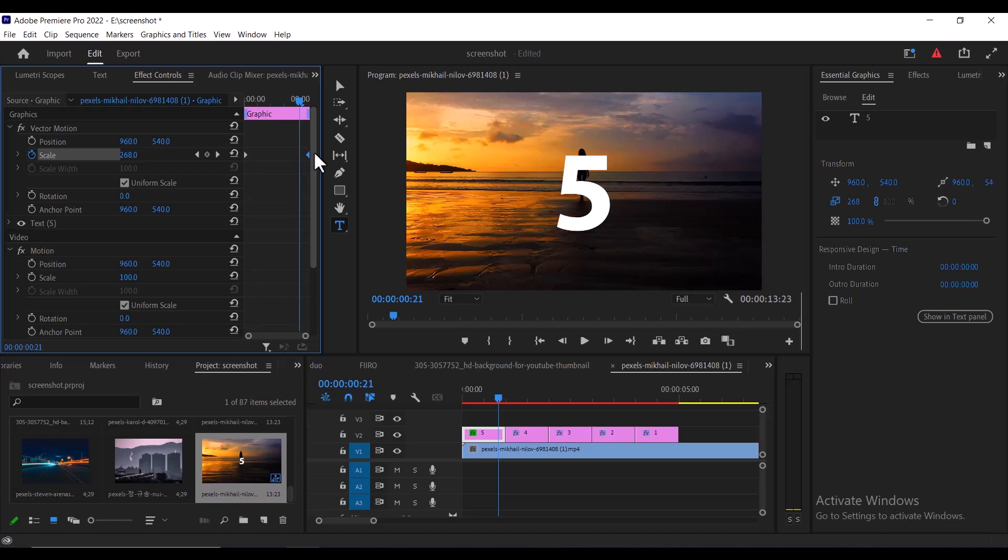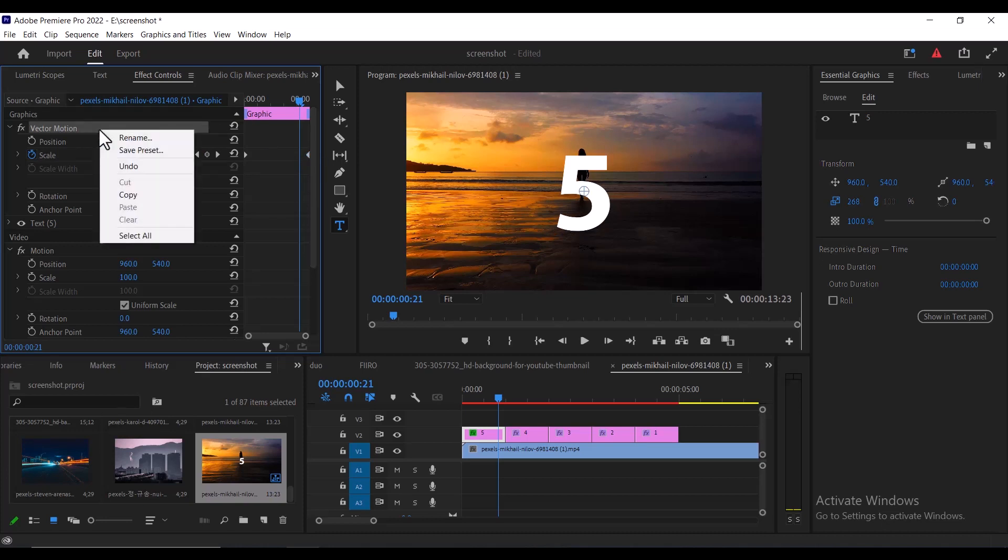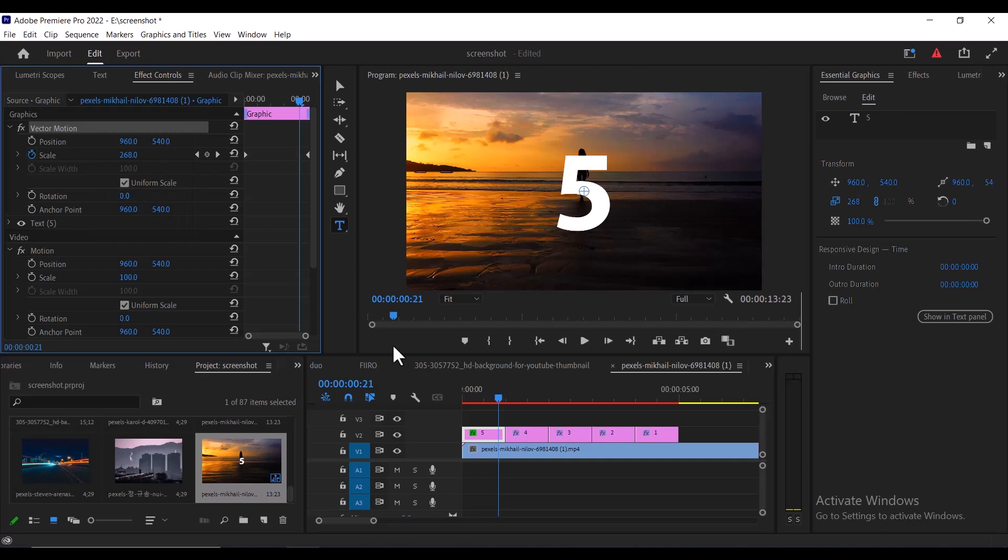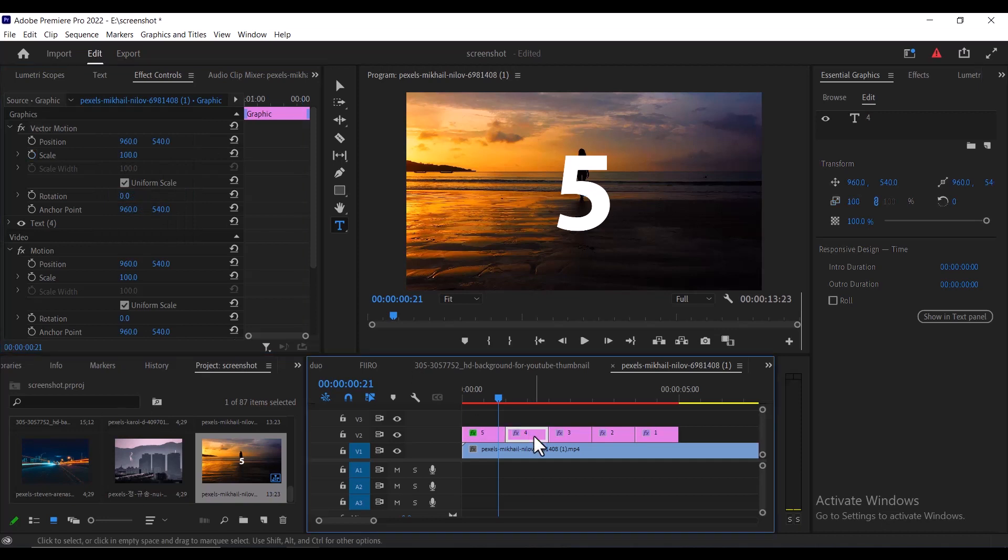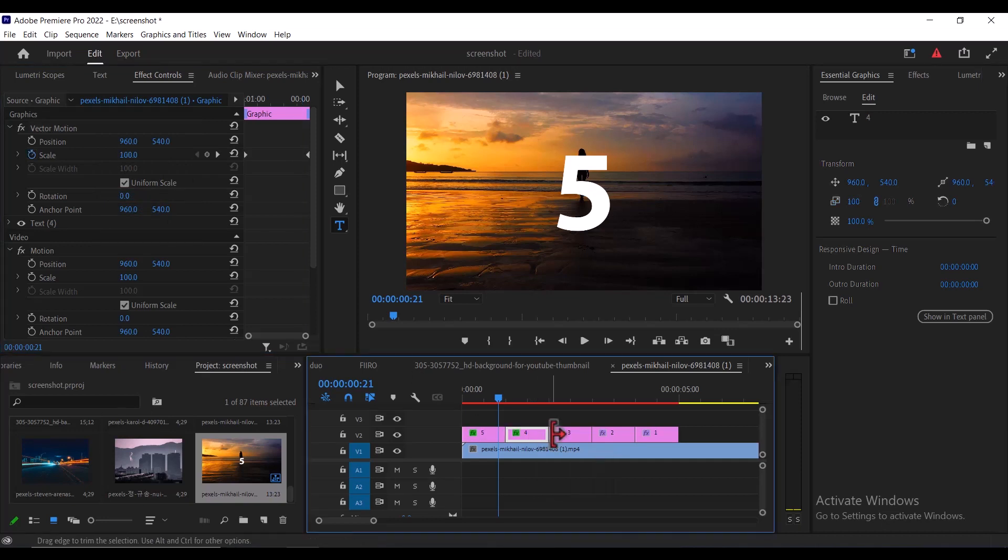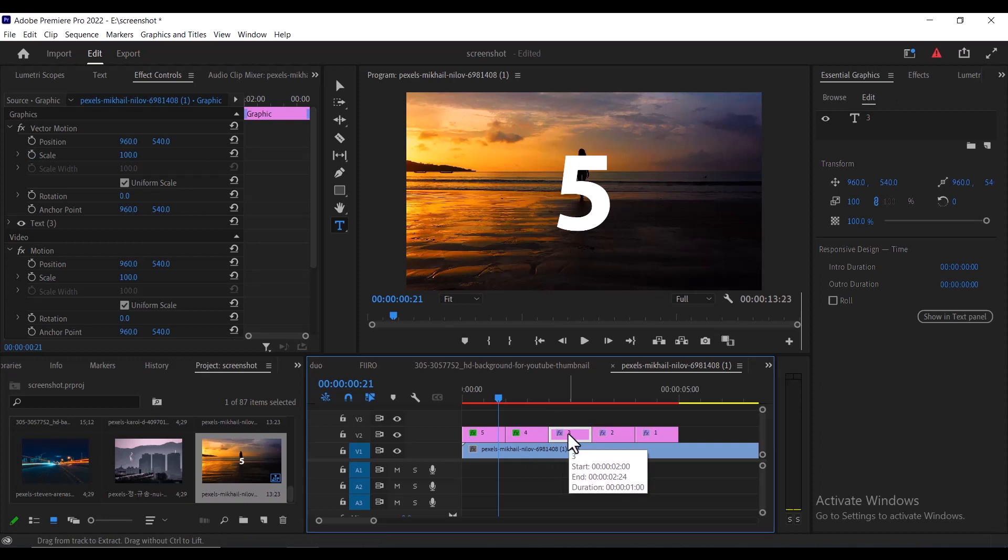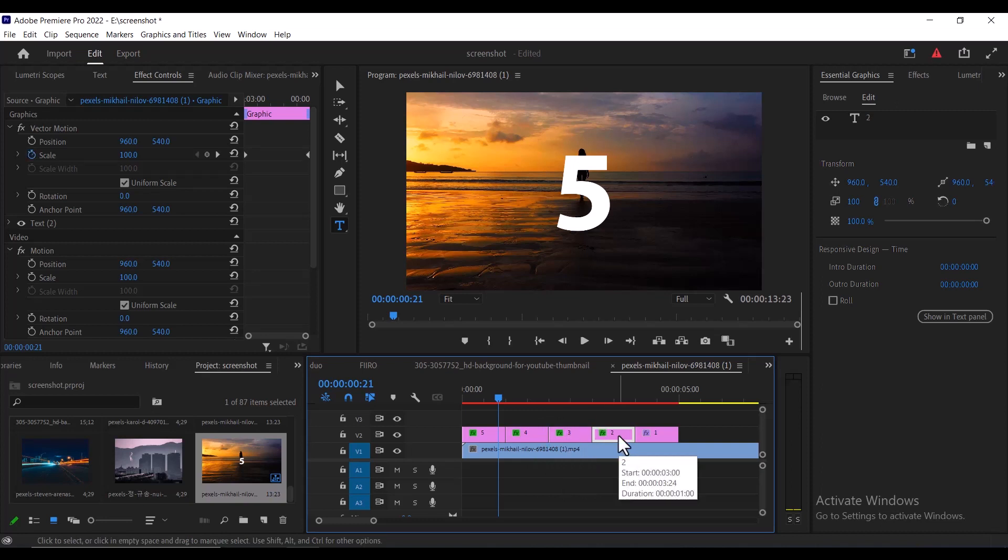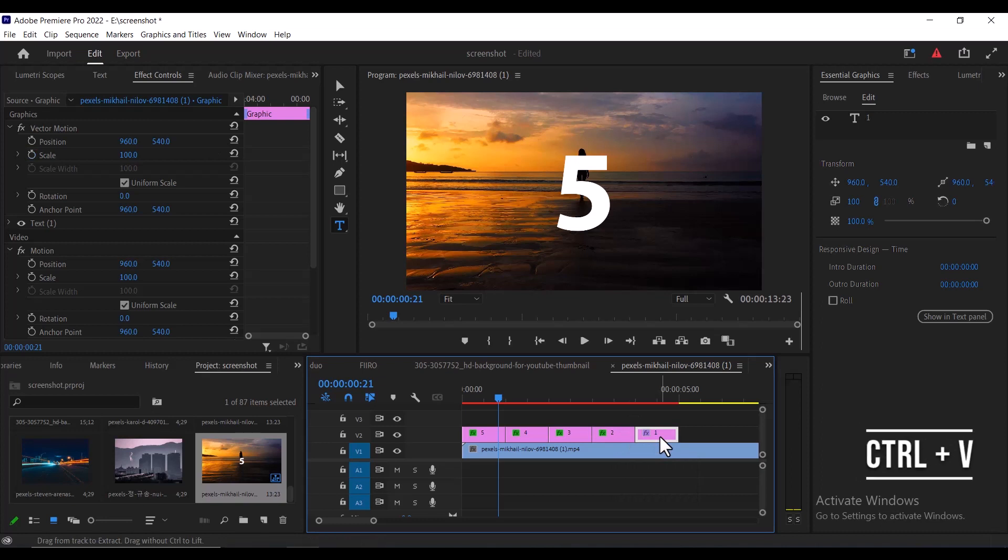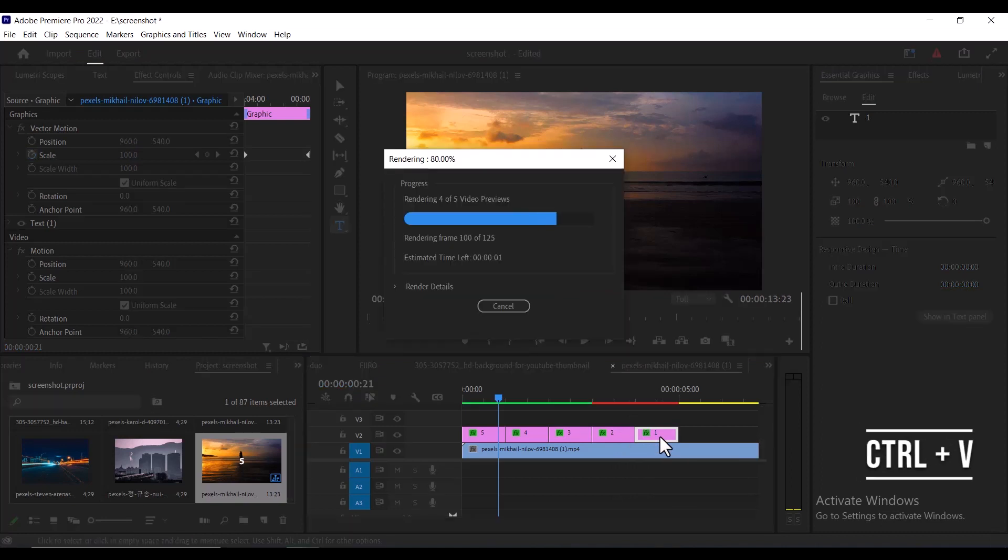So what I'm going to do next is select this vector motion over here, right click and hit copy. Select this next clip over here and hit control V to paste it. Select this number and hit control V to paste it. Select this one, control V to paste it and select this and hit control V to paste it. I'll just quickly render that.